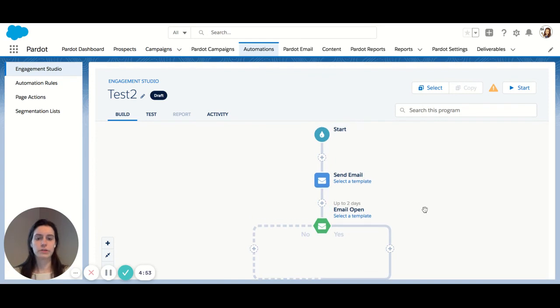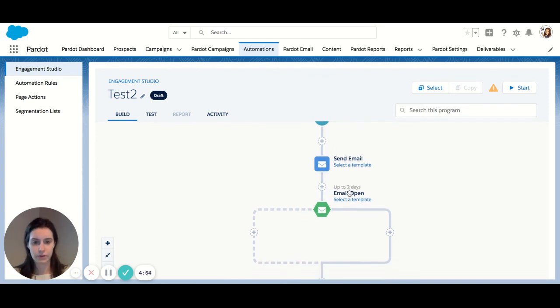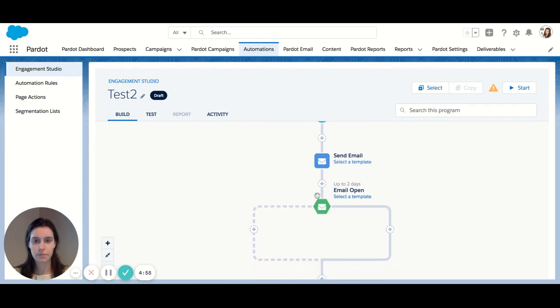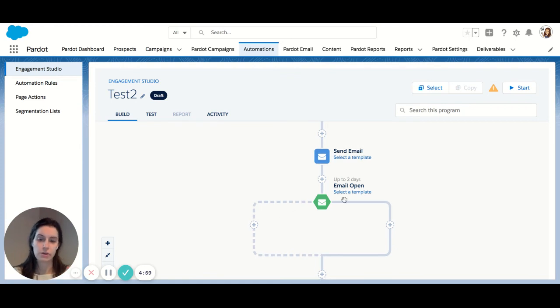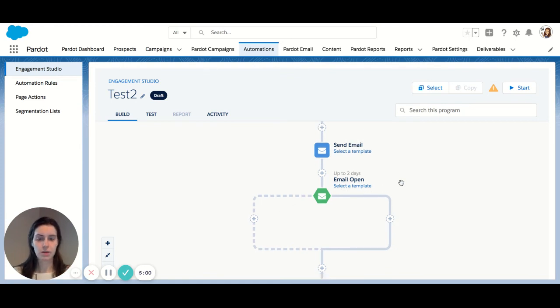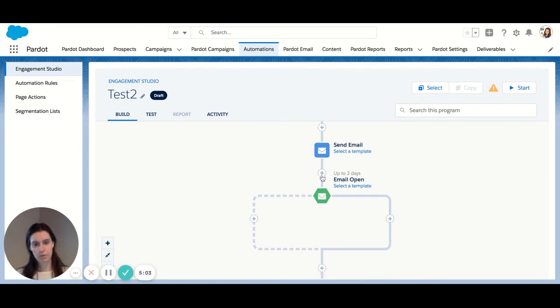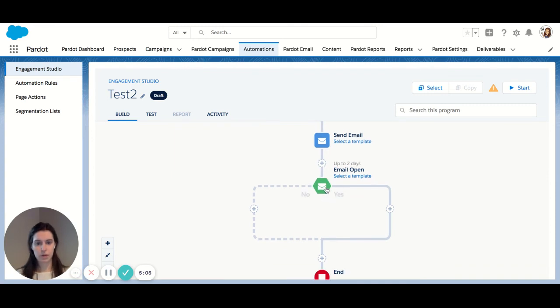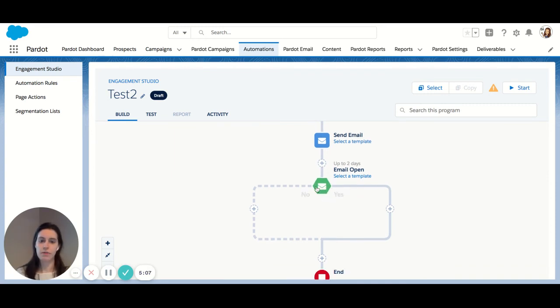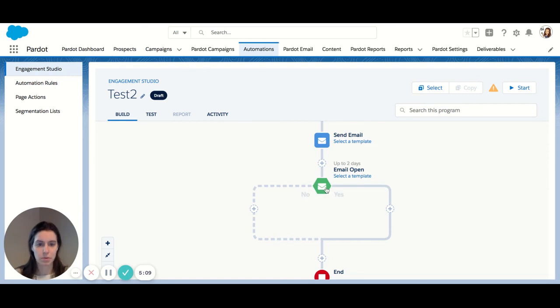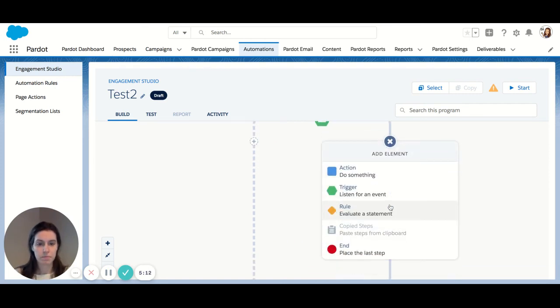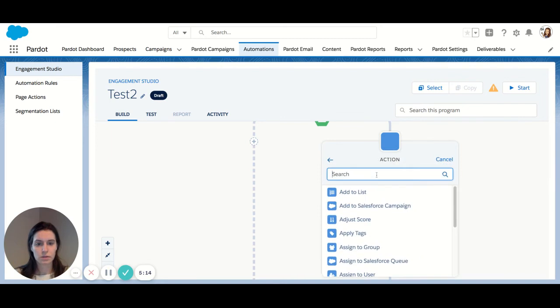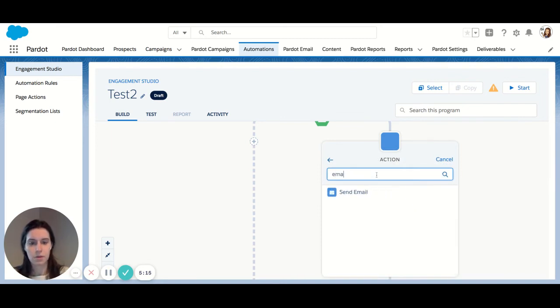Okay, so you can see we've created our first decision tree here. So you can see you have your yes and your no path. So my email went out. I'm giving them two days to open it. Now I want to have another something happen to people who opened my email. Let's send them another email.